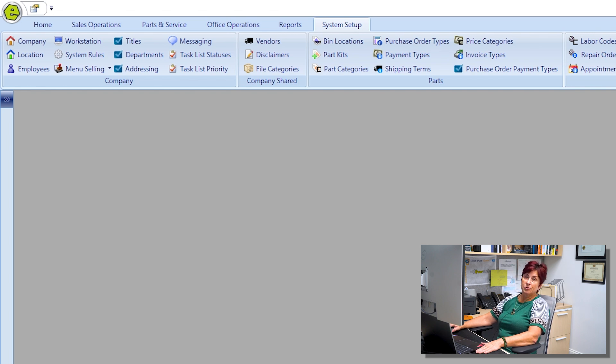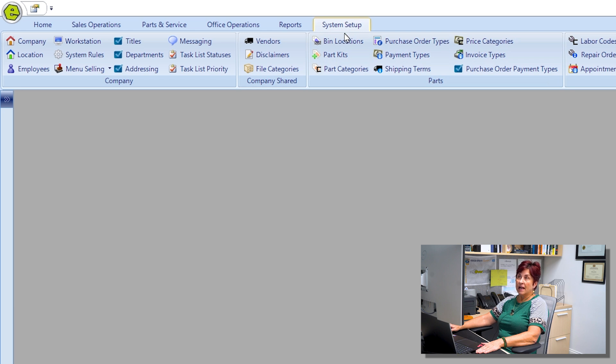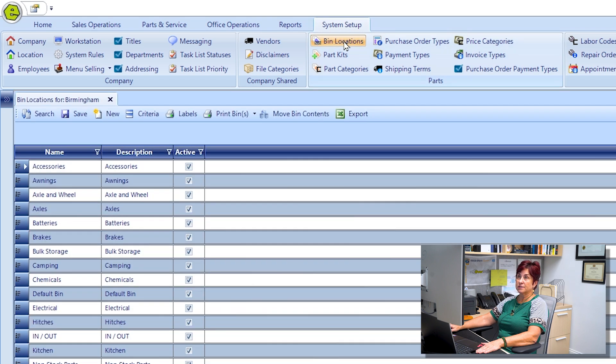In order to do this we'll go over to the system setup tab and then choose bin locations.